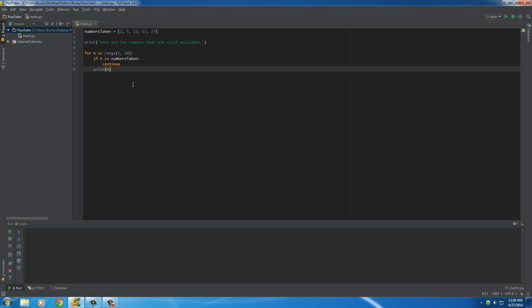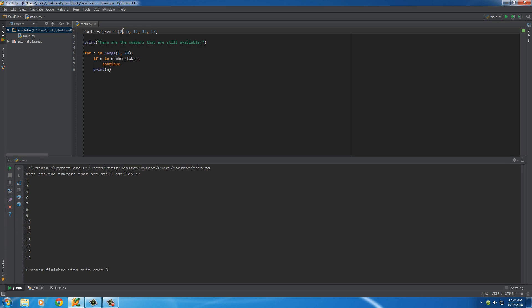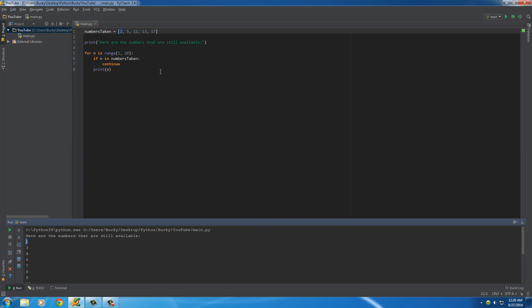As you can see, what's gonna happen is it's gonna loop through the numbers 1 to 20, and it's gonna print all of the numbers except for the ones in this list right here. It's gonna check if 2's in there, and if it does, it's gonna skip it. That's how you can kind of think of continue.